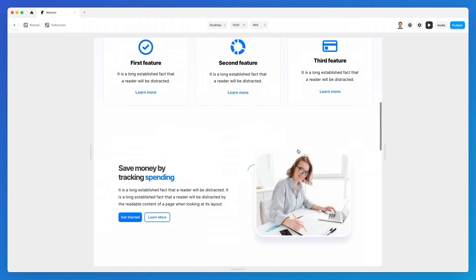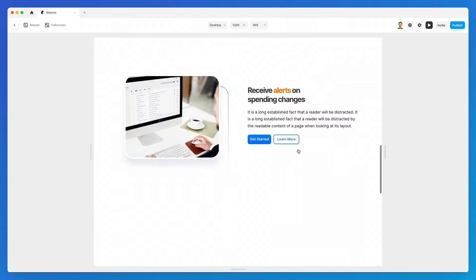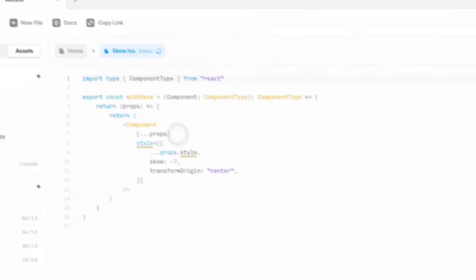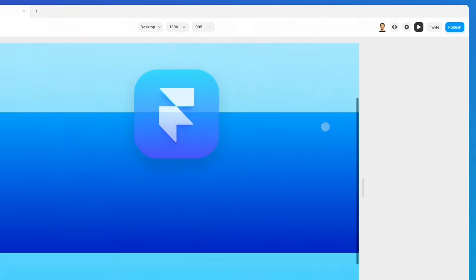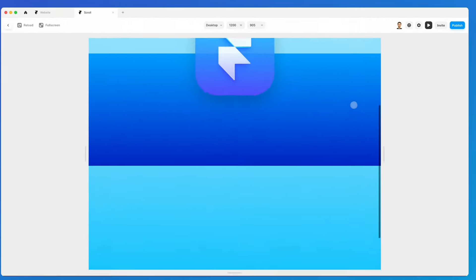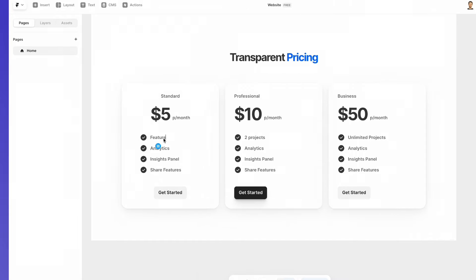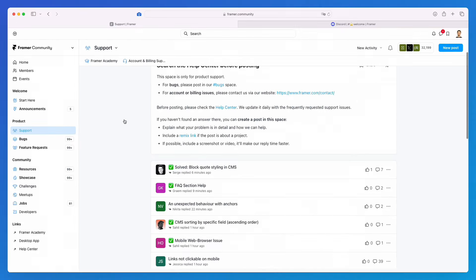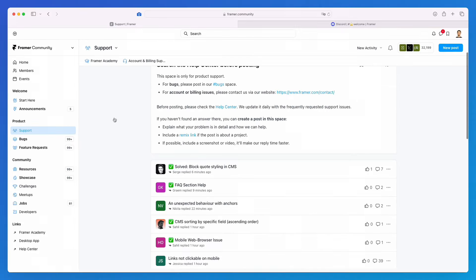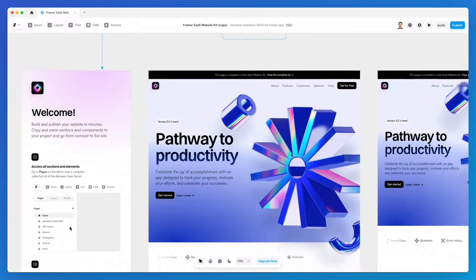We're also going to talk about the animation and collaboration features and much more about Framer, so that by the end of the course you're going to know this tool inside out and you can create stunning websites in no time.